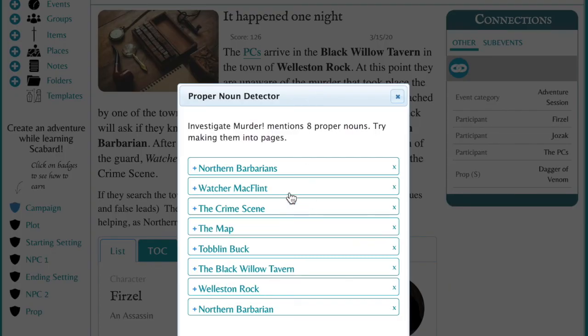Scroll to the bottom and click Save. When you see the proper noun detector pop up, you'll notice it says 'Investigate Murder mentions eight proper nouns — try making them into pages.' Let's start with Northern Barbarians.